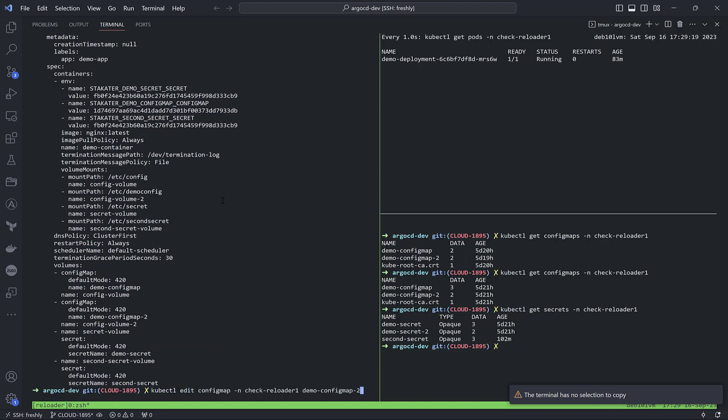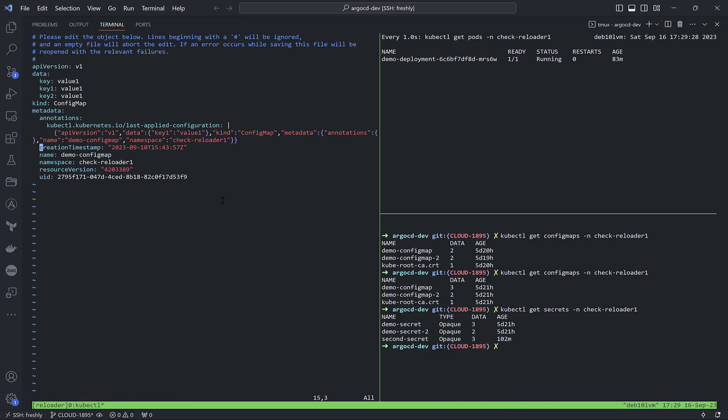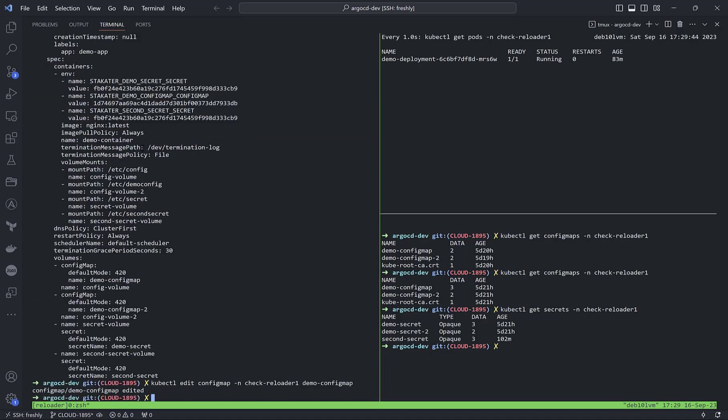Let me show the main point. If I edit the config map inside check-reloader demo-config-map and try to delete an annotation, we must focus here - nothing will happen because even though an update event occurs, I didn't change the data value.